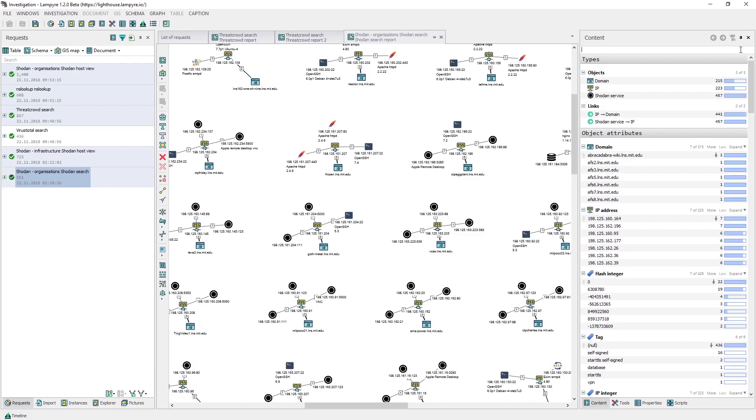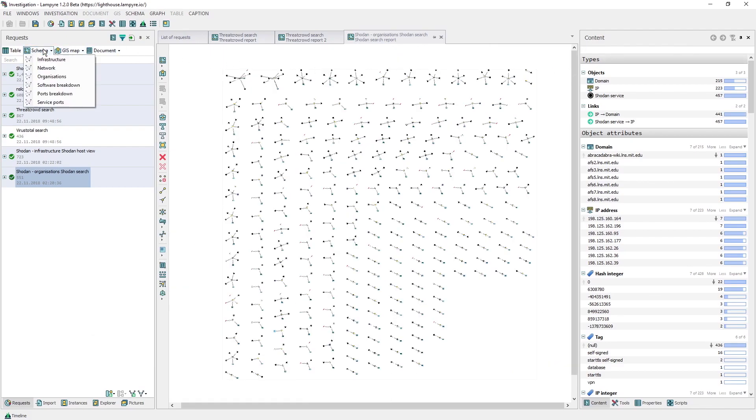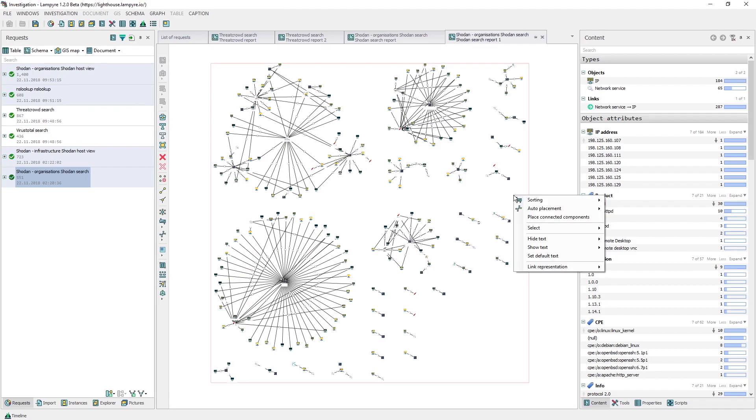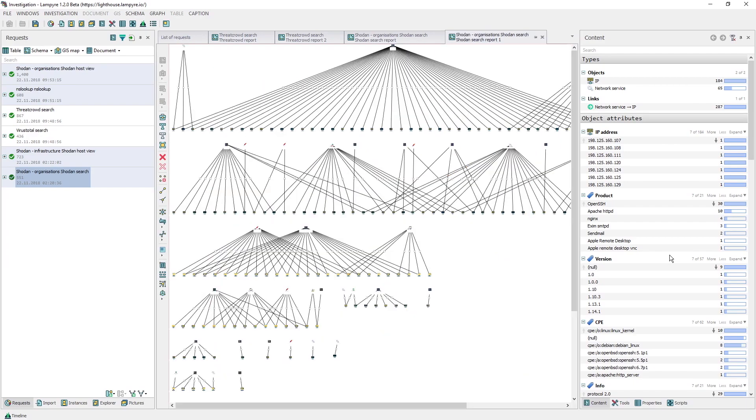We can also establish what software is more popular on the net. To do this, we should create a software breakdown schema for the request results that we already have. We then match the size of the vertices to the number of their links, like we did before, and change the layout of our graph to hierarchical.